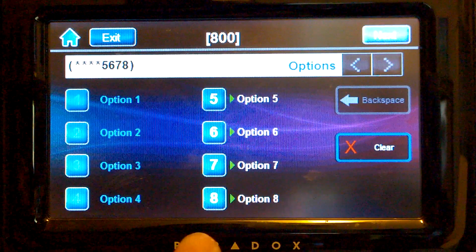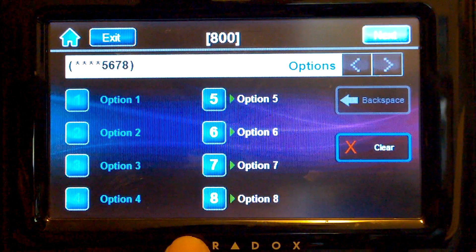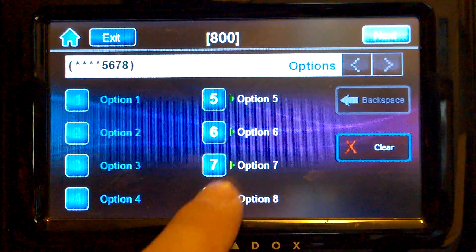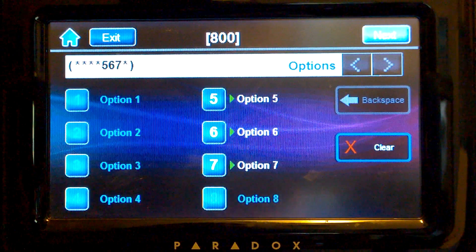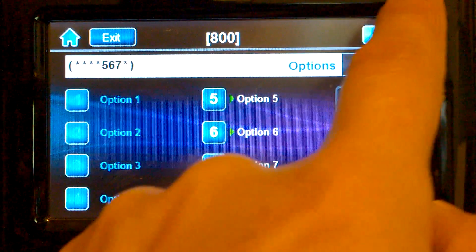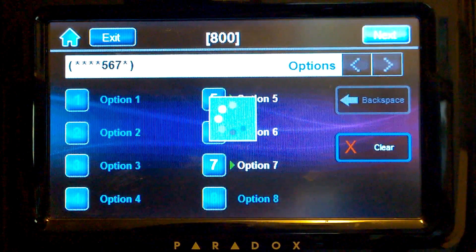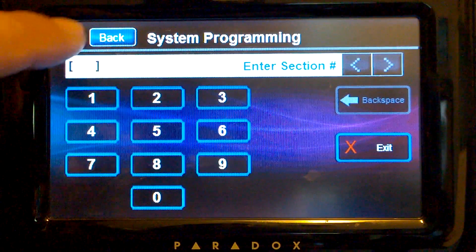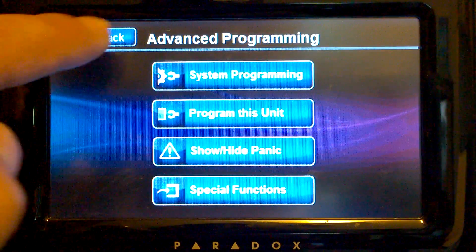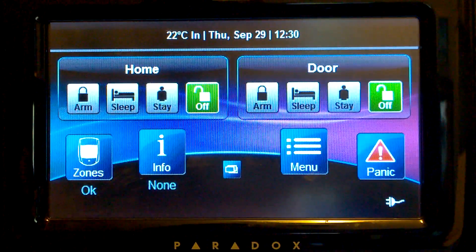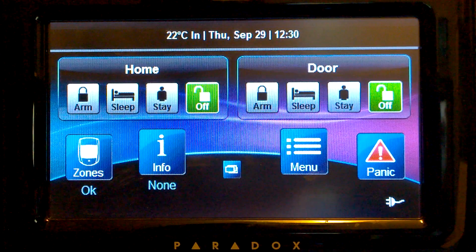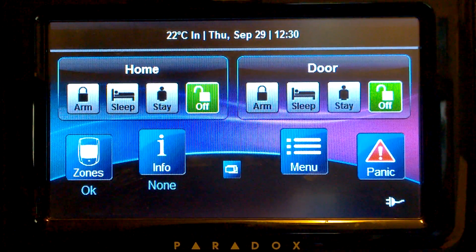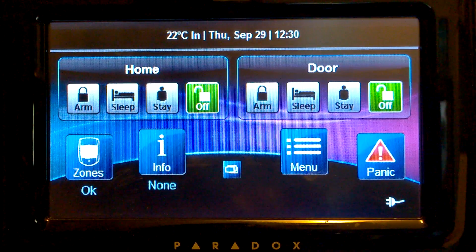We can also turn off the dialer. Now exit — back, back, back. There's no trouble anymore. Thank you.